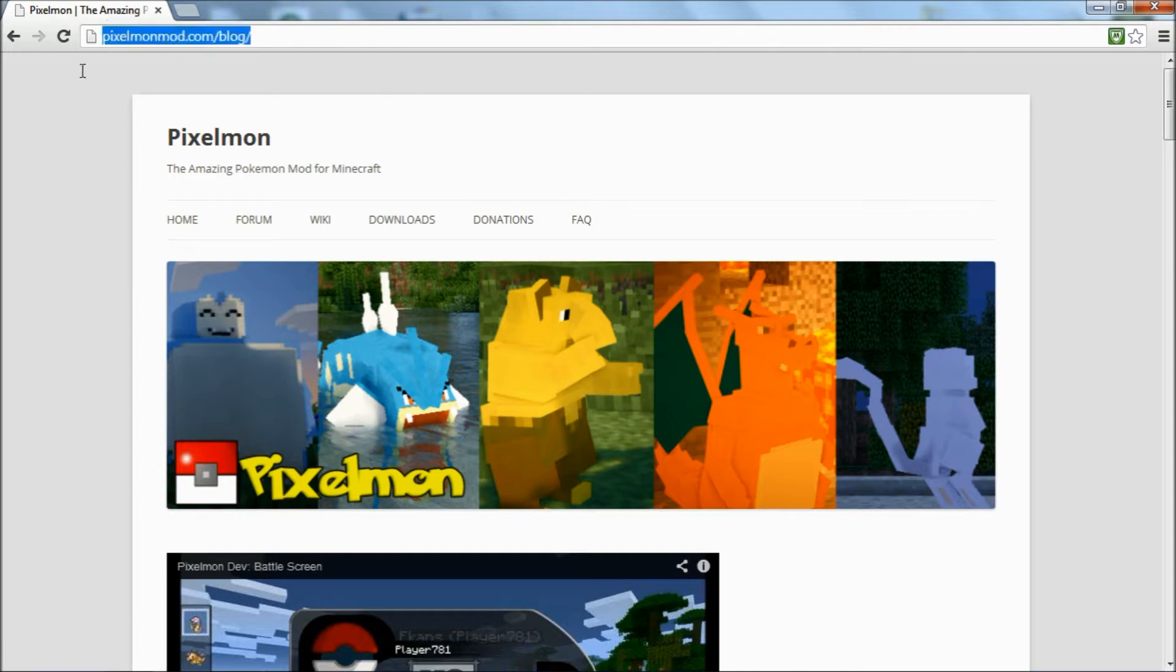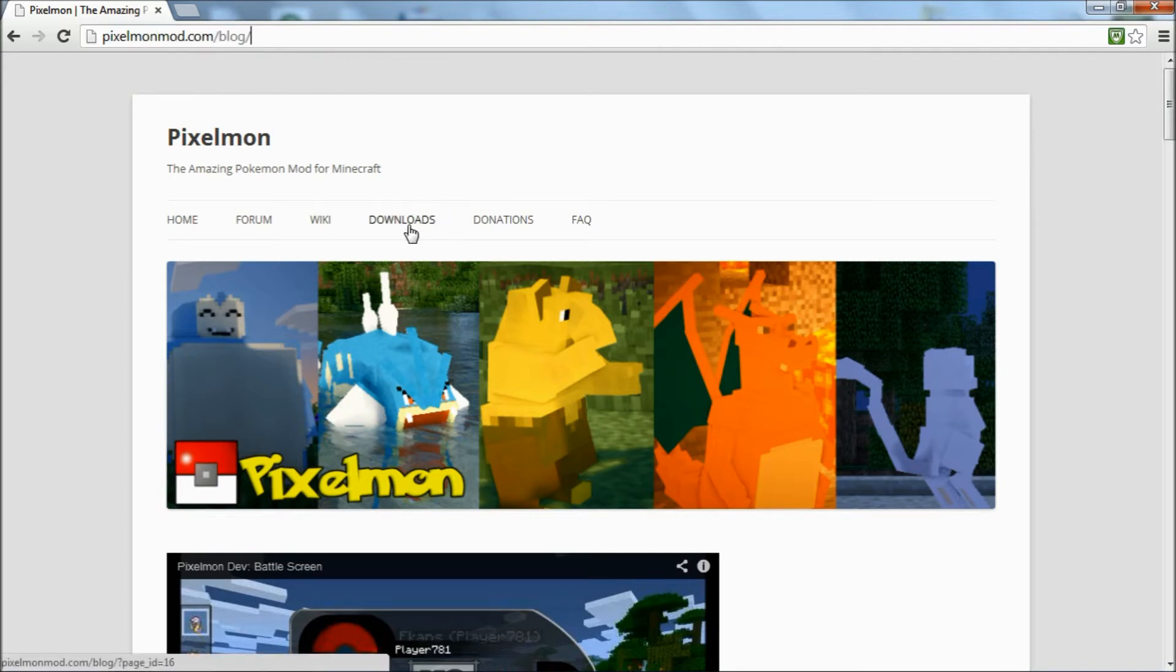Then you're going to want to go to the Pixelmon website. There will also be a link in the description for that. Go ahead and go to downloads.